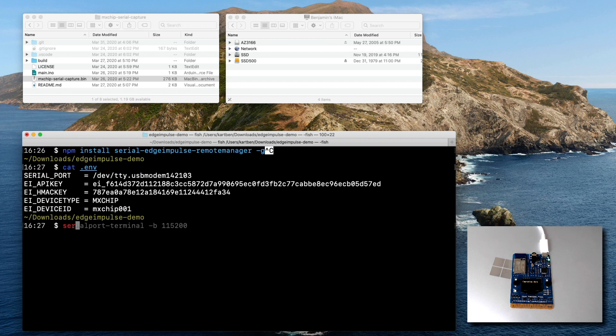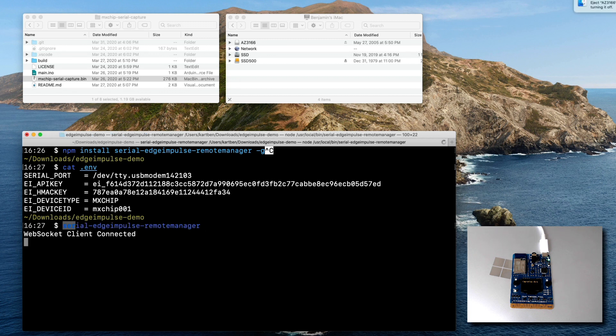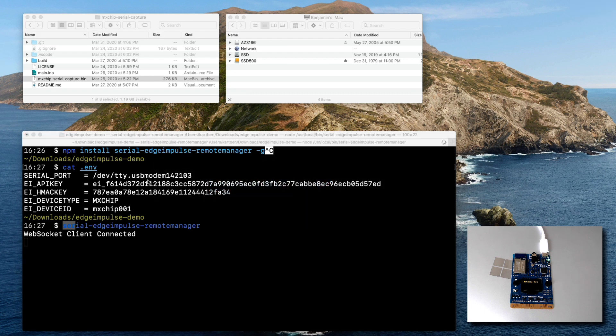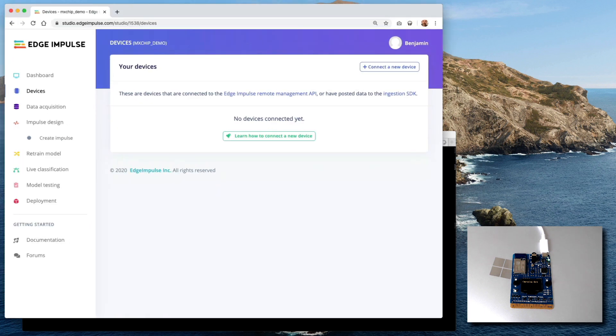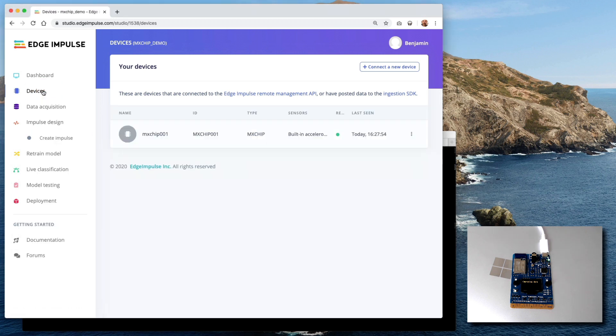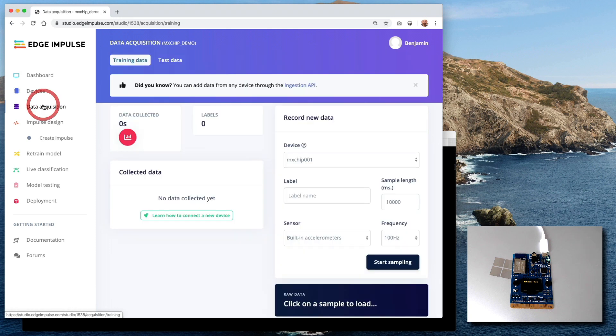But now that the tool is configured, I can actually run it. And apparently it's connected. So what does that mean? If I switch back to the Edge Impulse Studio, we should see the device connected now. Yes, we do. Perfect. So we can start acquiring some data.